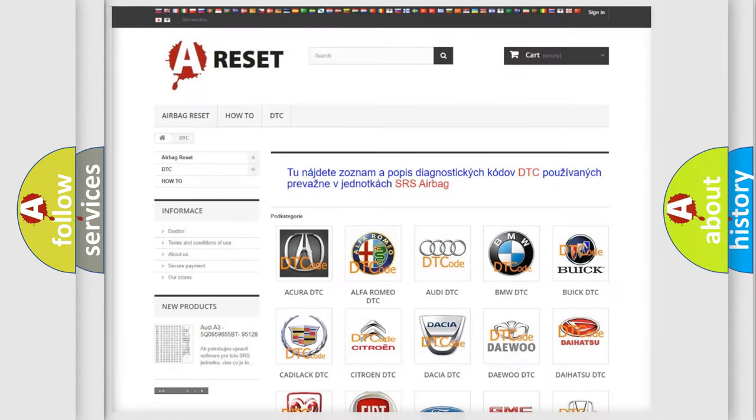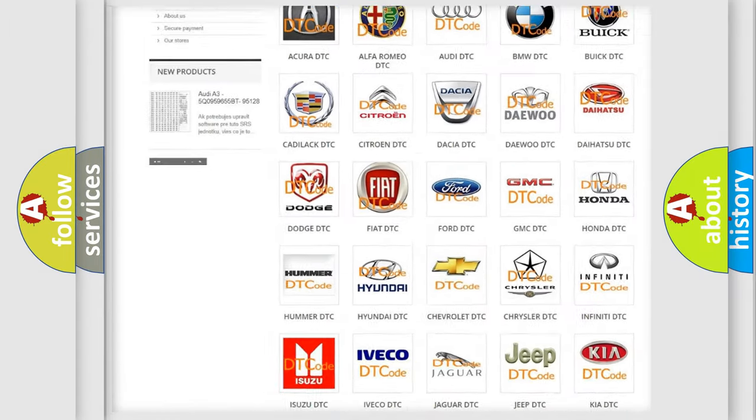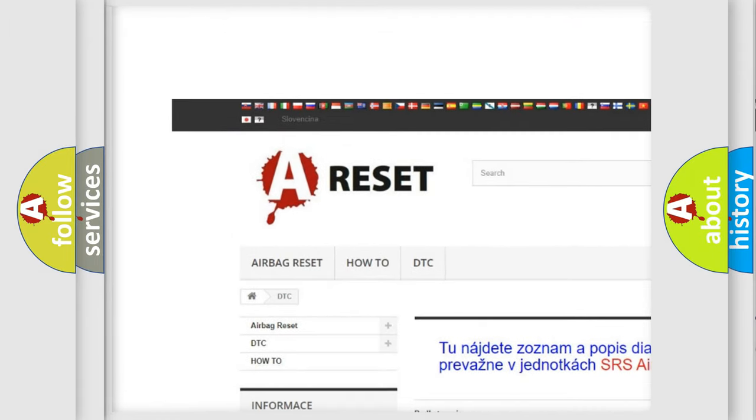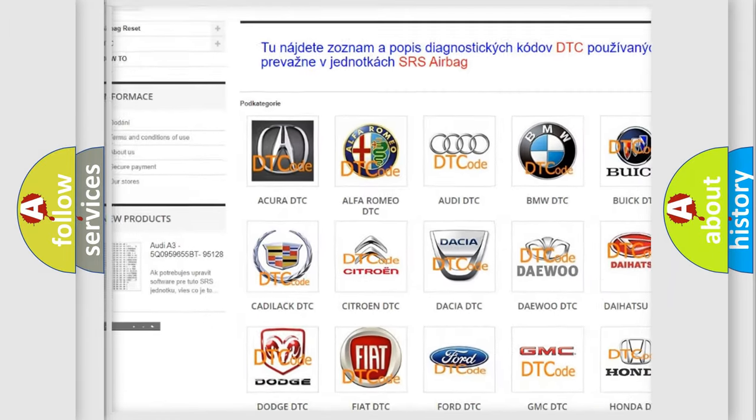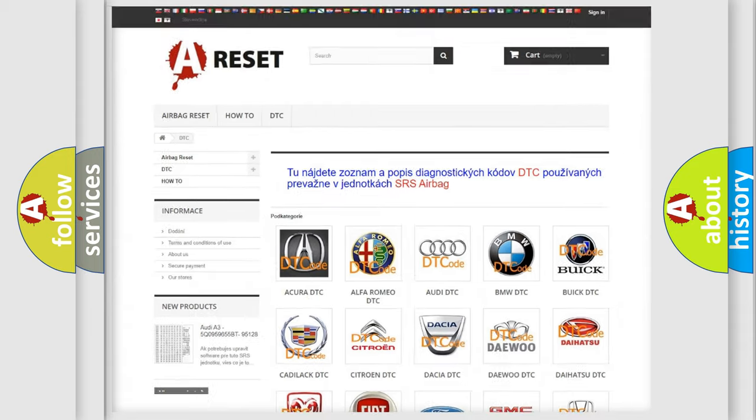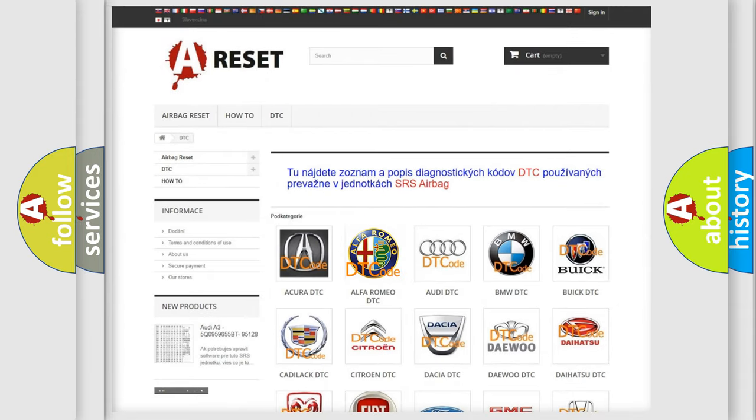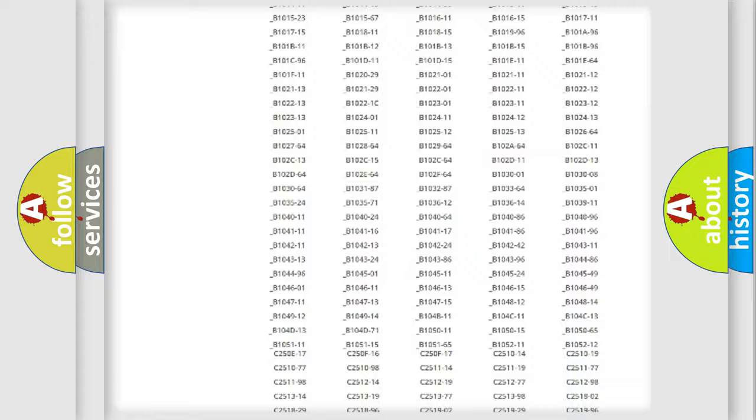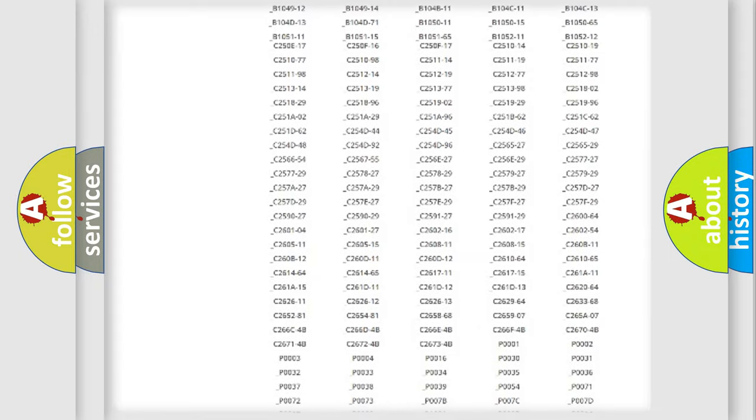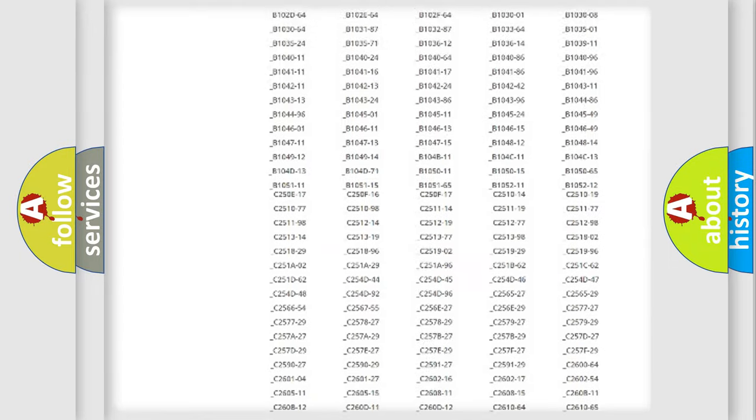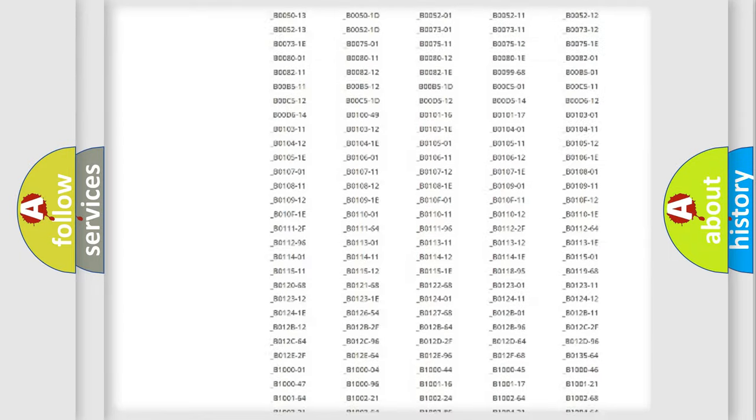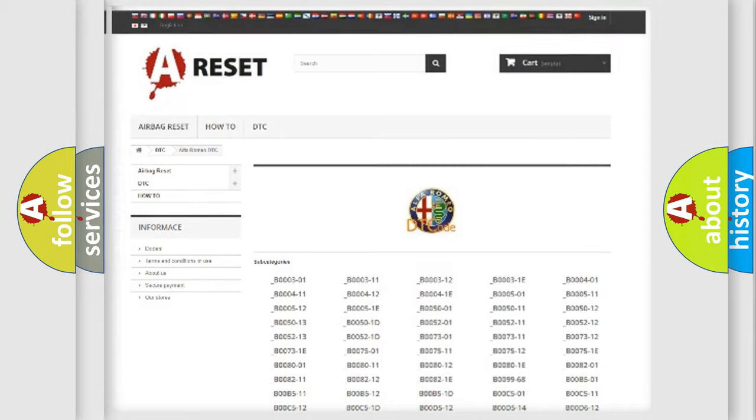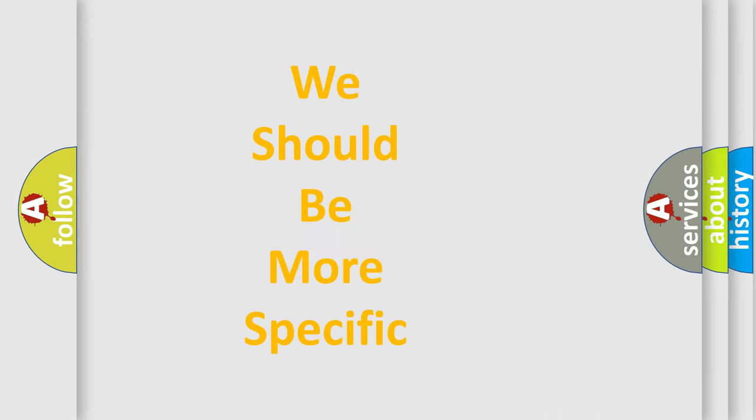Our website airbagreset.sk produces useful videos for you. You do not have to go through the OBD2 protocol anymore to know how to troubleshoot any car breakdown. You will find all the diagnostic codes that can be diagnosed in Alfa Romeo vehicles, and also many other useful things.